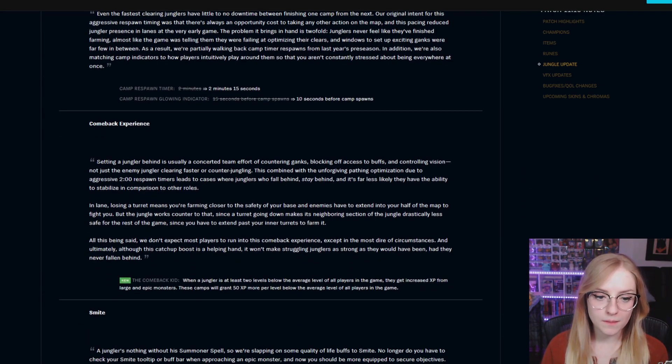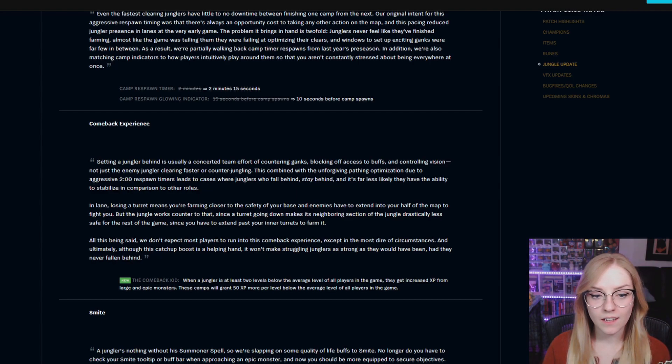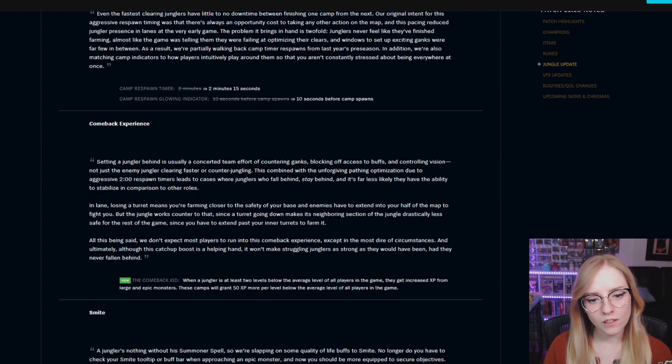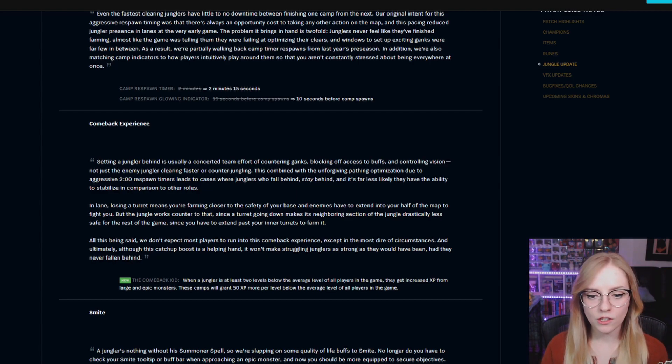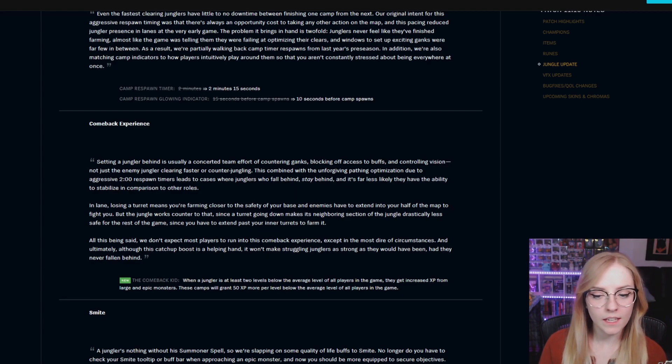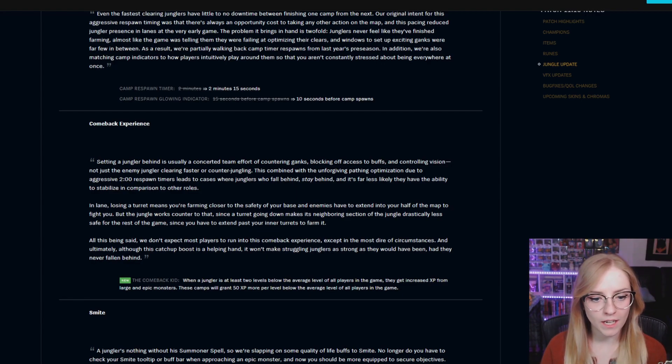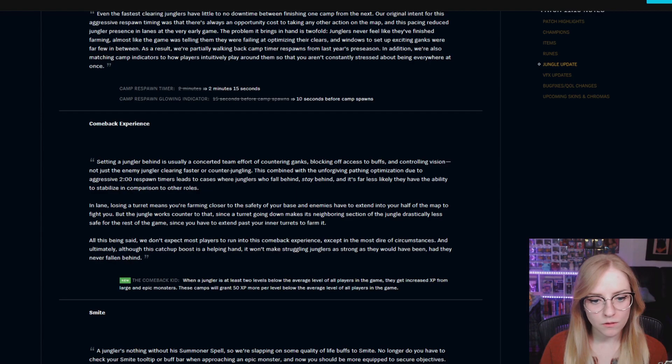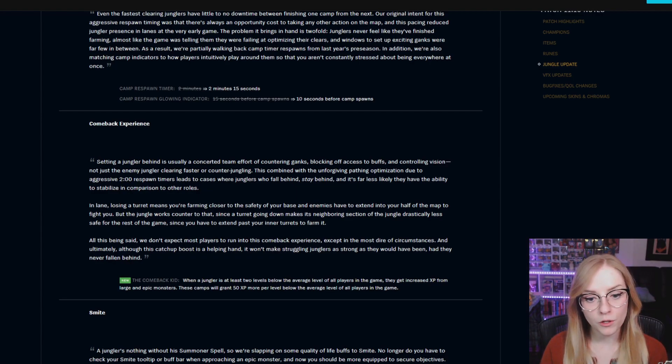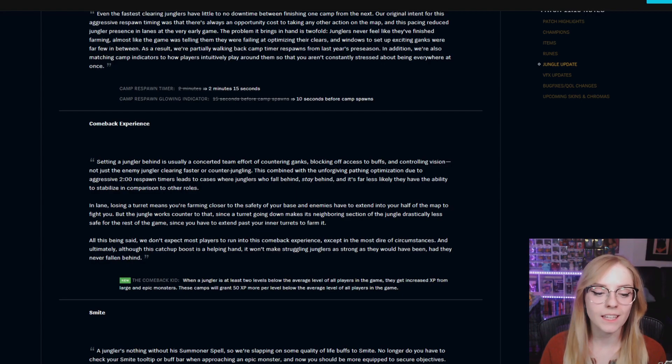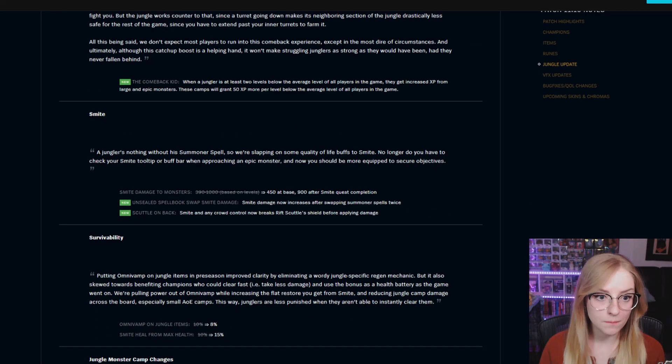Comeback experience, the comeback kid: when a jungler is at least 2 levels below the average level of all players in the game, they get increased experience from large and epic monsters. These camps will grant 50 experience more per level below the average level of all players in the game.